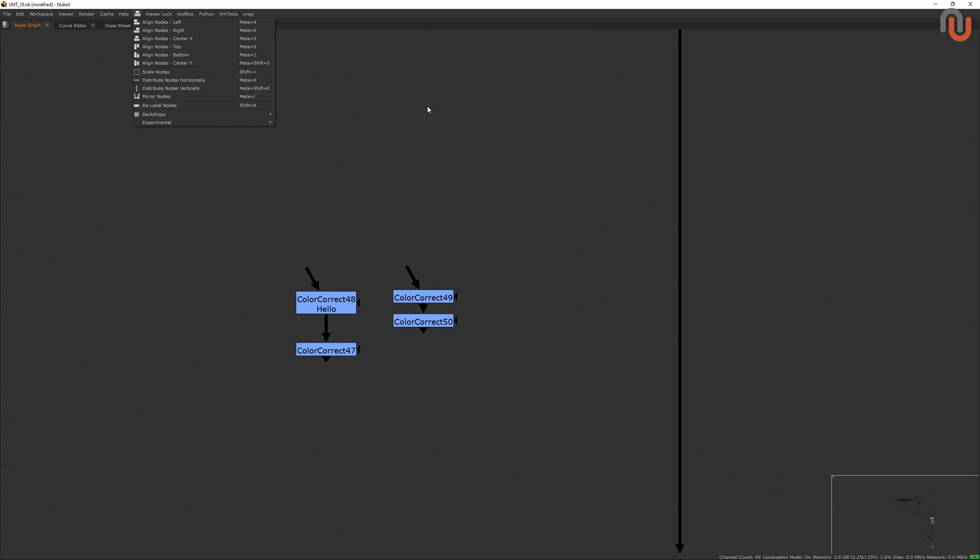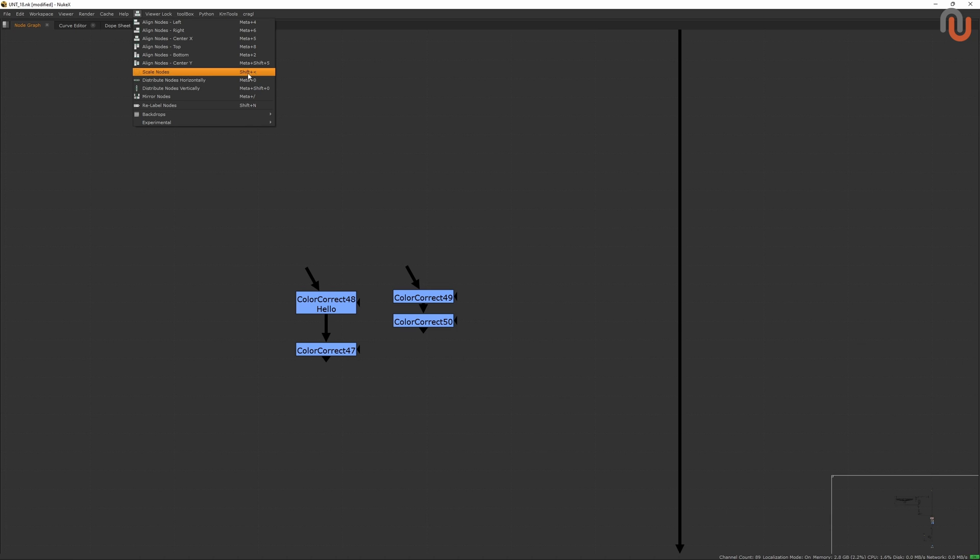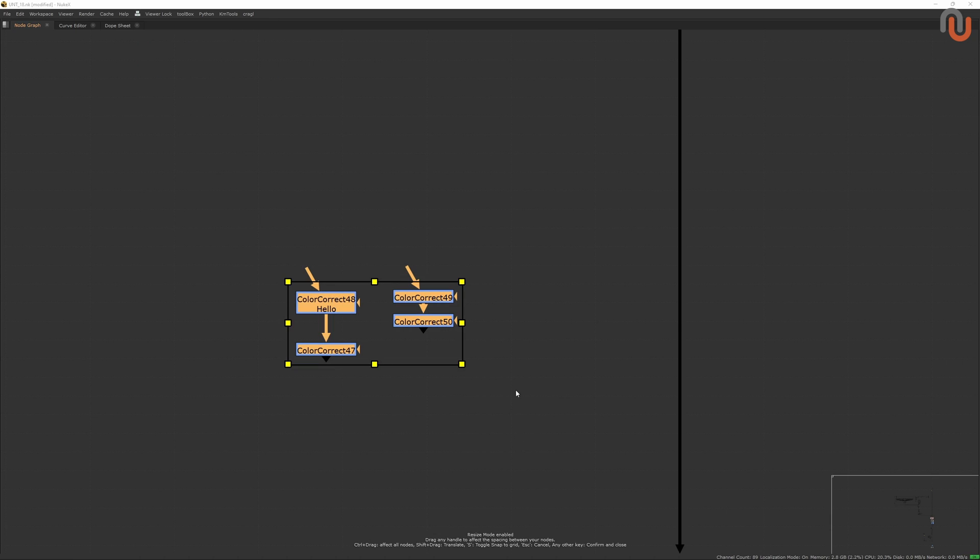The default hotkey for it is Control and Plus, but you need to have some nodes selected in order for it to work, and you can deactivate it by just clicking outside of your selection.